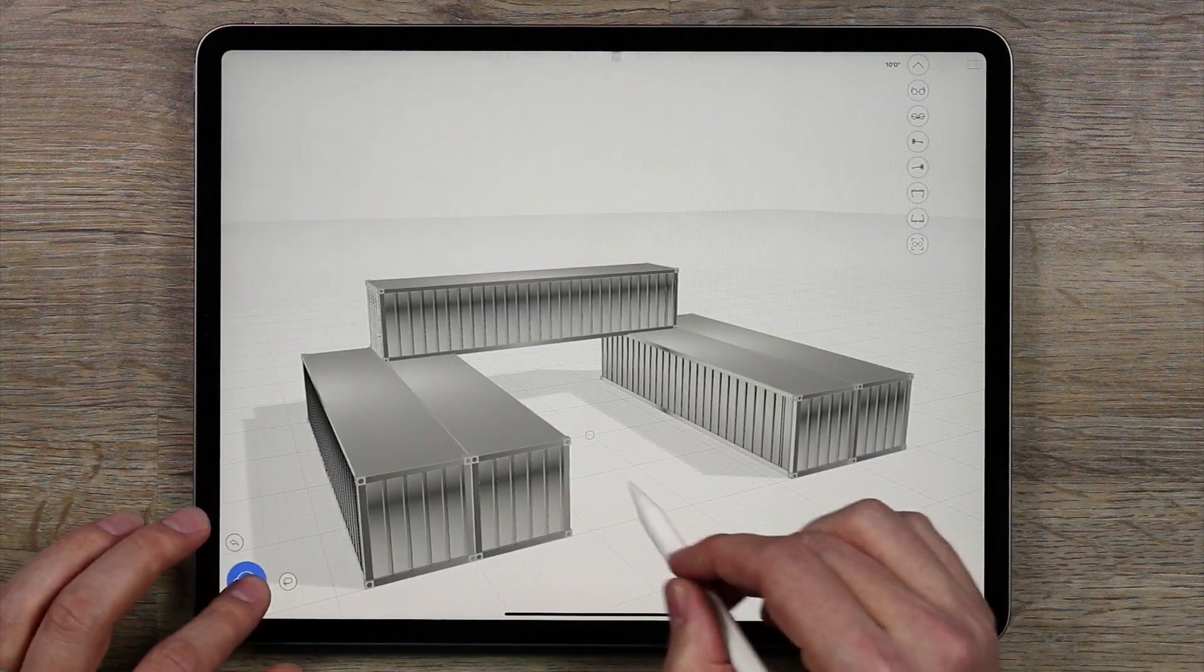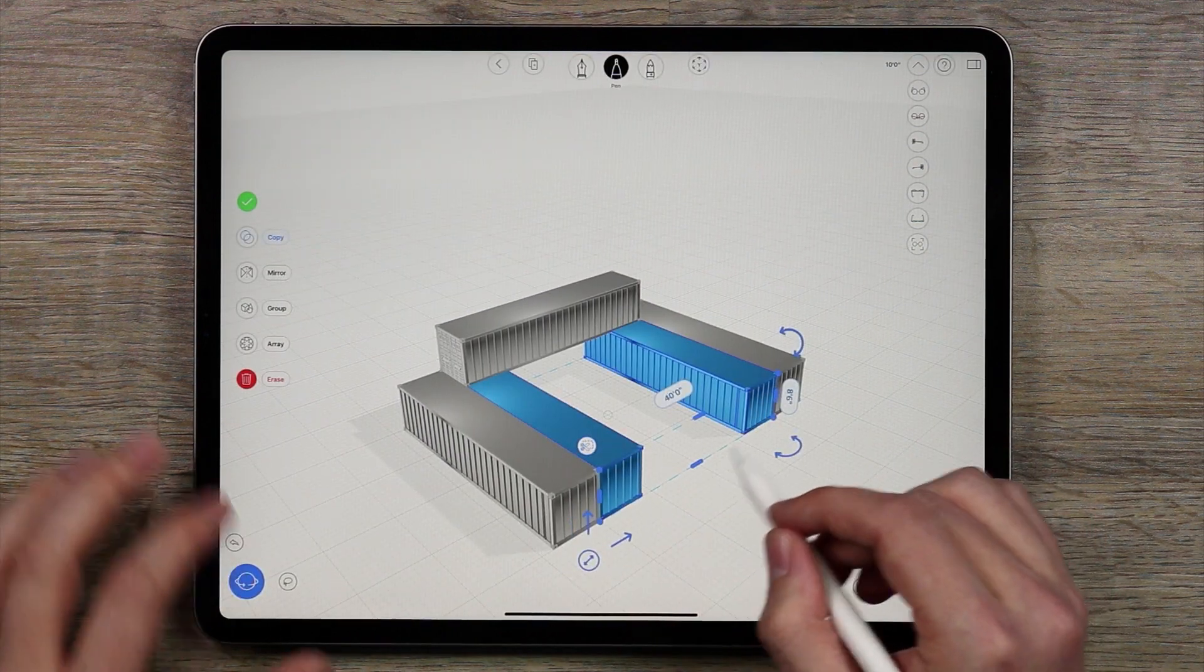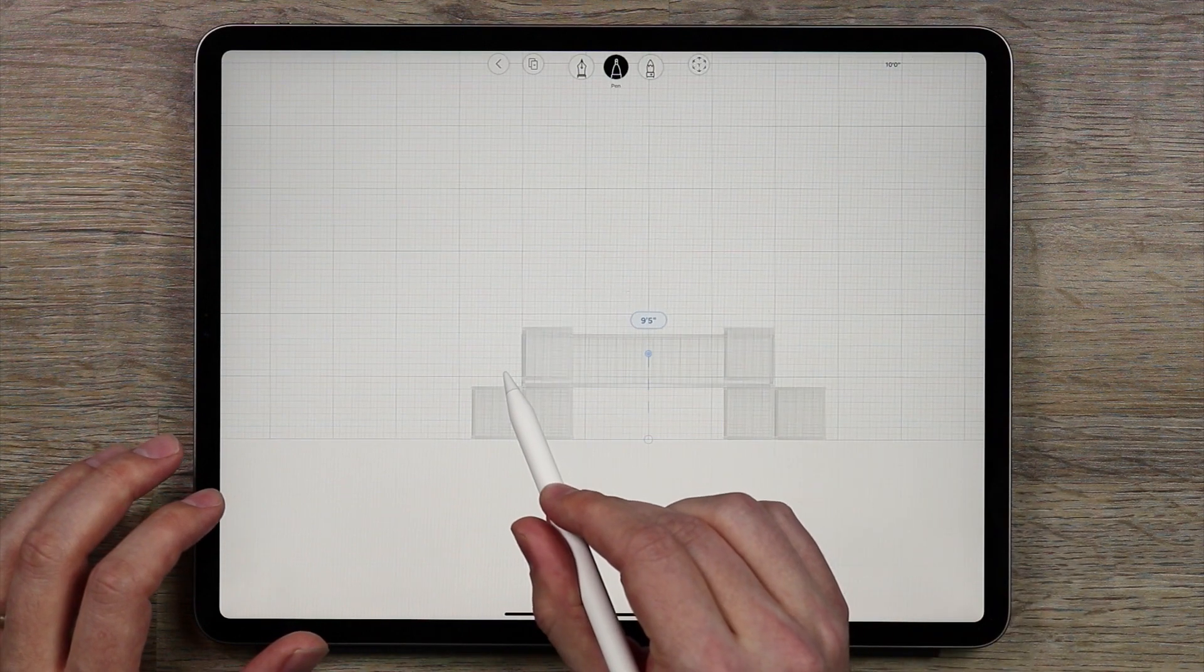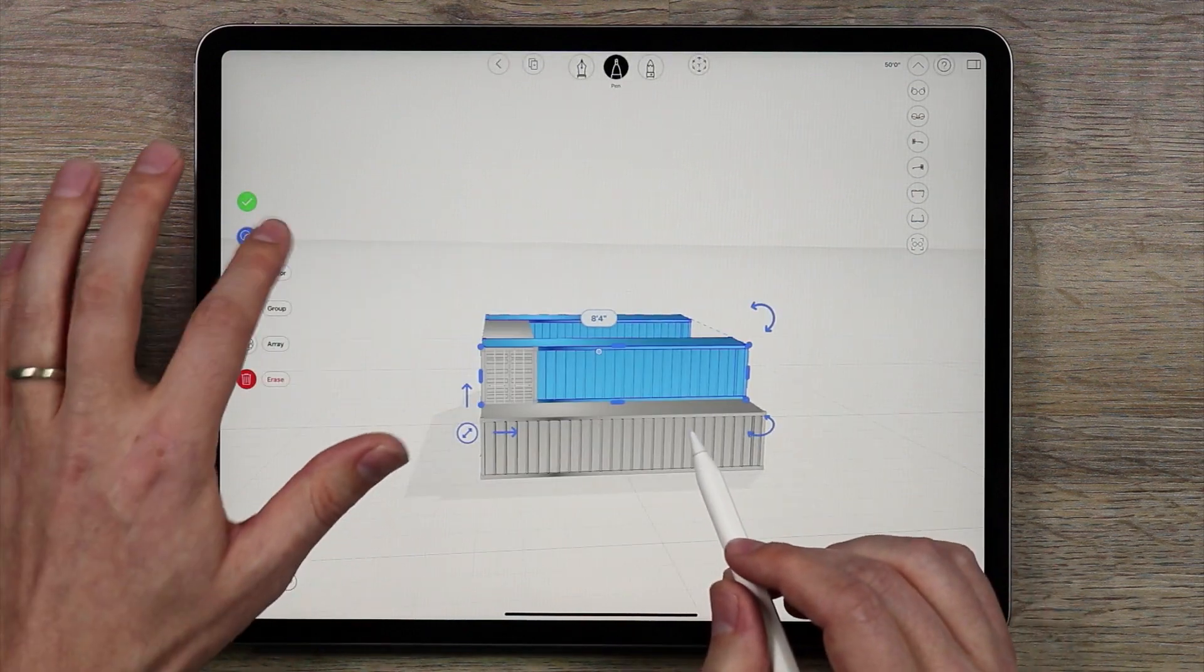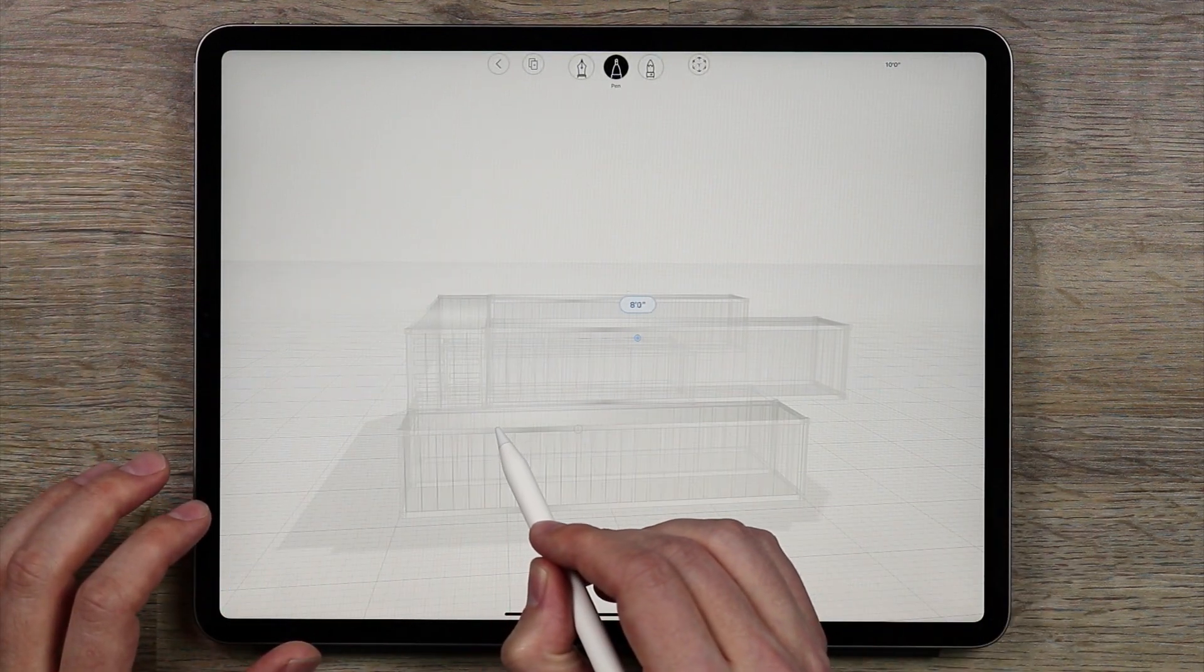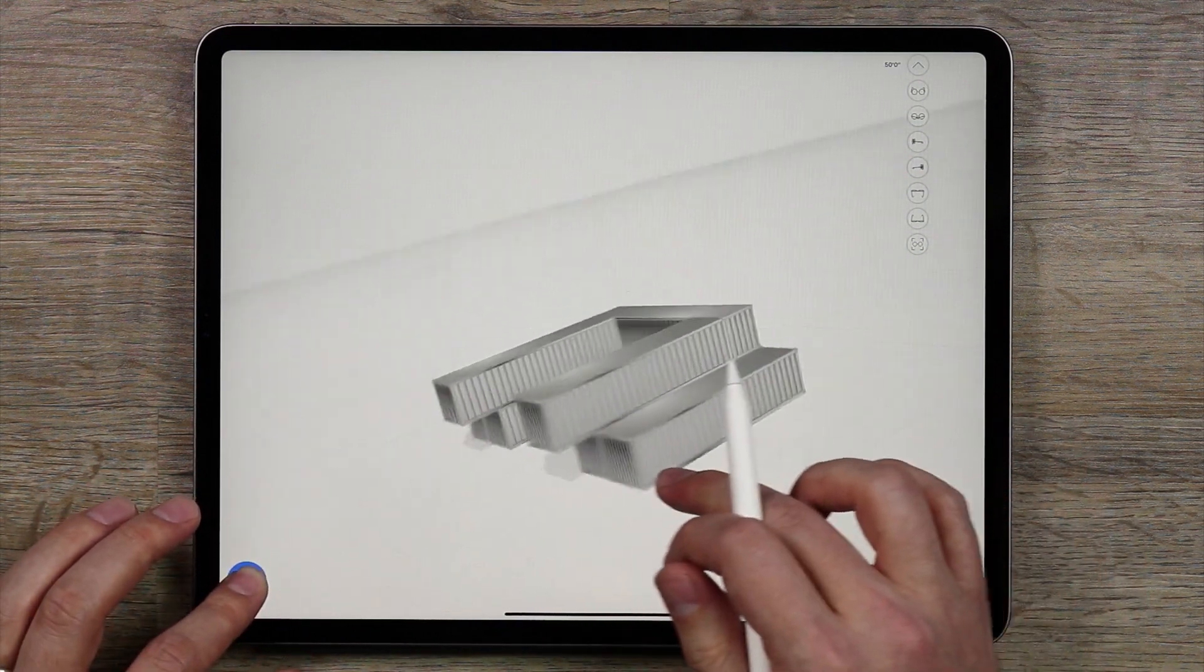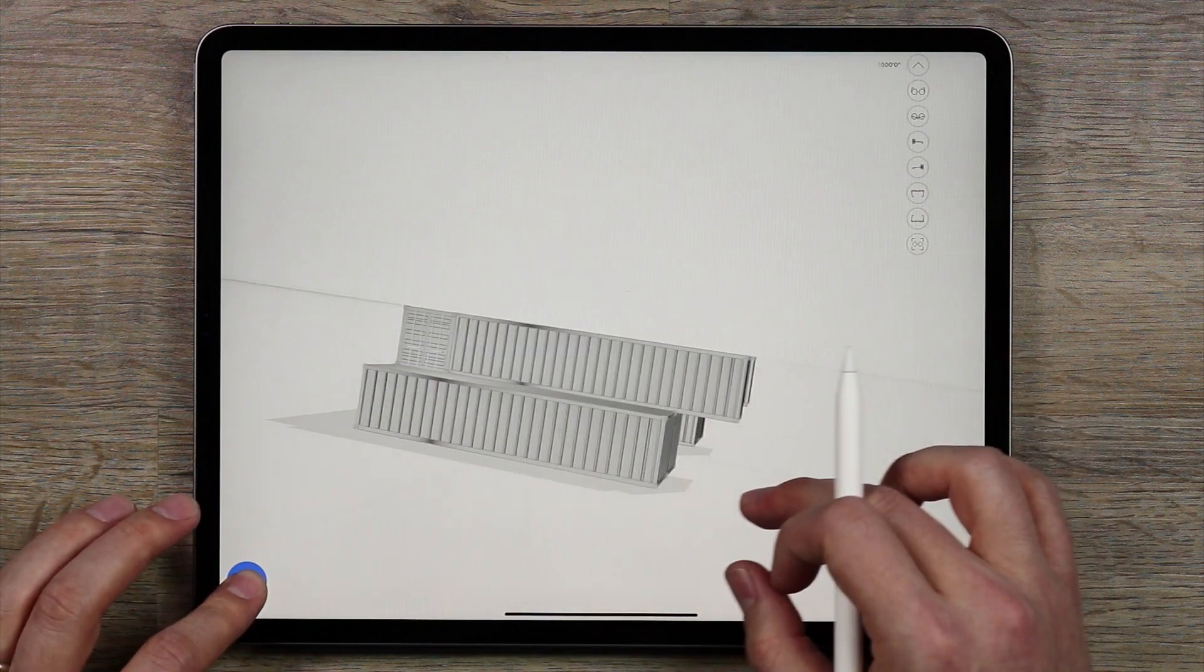And the next thing I'm going to do is just take each of these, copy them and move them up like that. Turn copy off since I don't need to make any more duplicates and I'll move these forward like that.